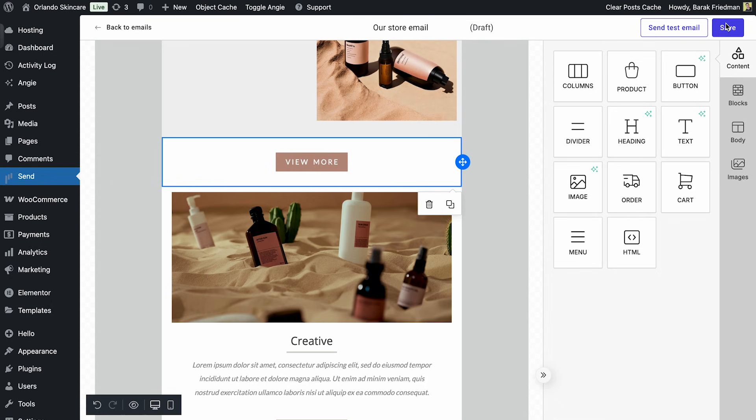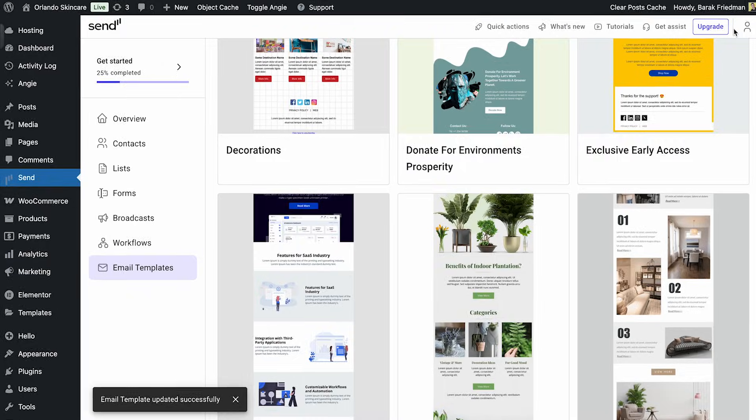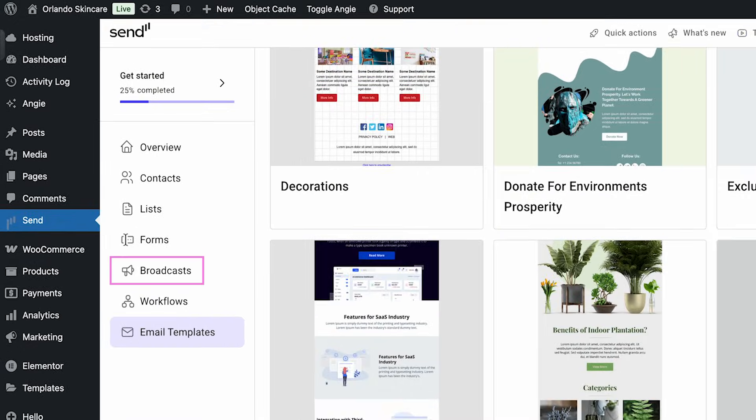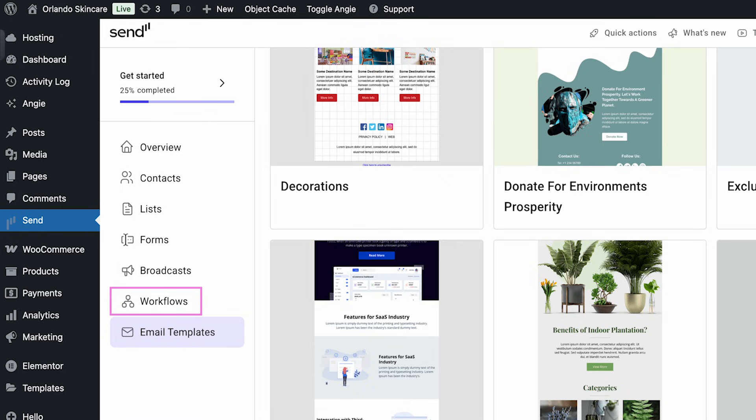And that's it. Hit save and you're ready to send this as a one-off campaign or use it in a workflow like cart recovery, welcome or upsell flows. If you'd like to dive deeper into how forms and automation work in Send, check out this video right here.